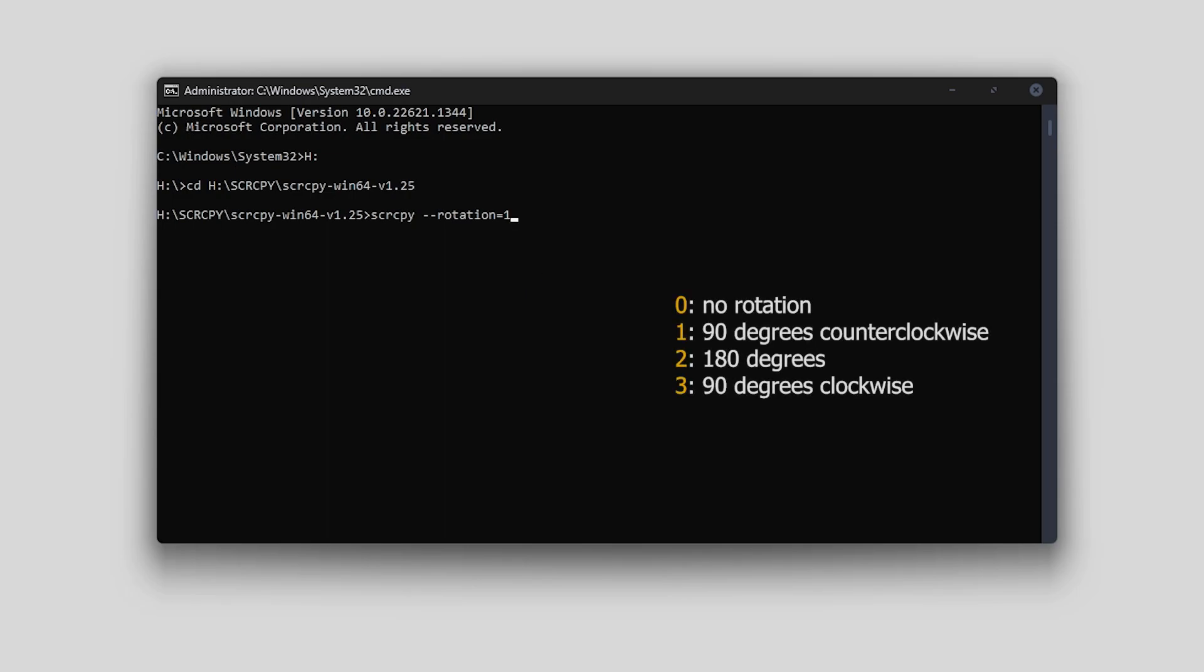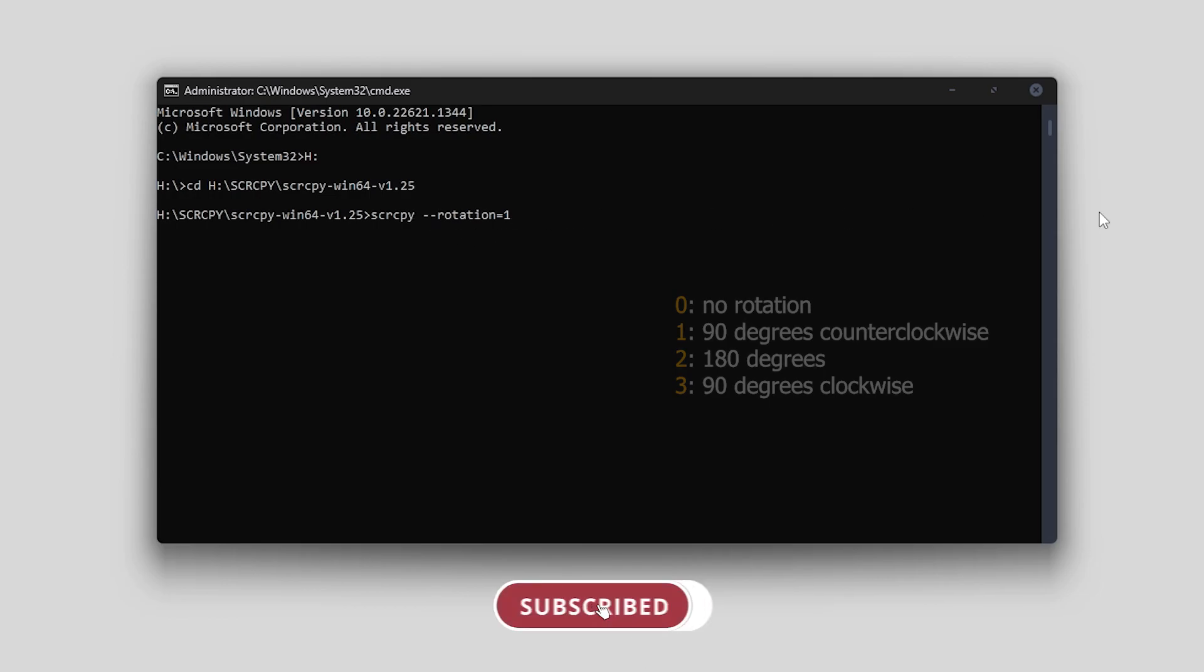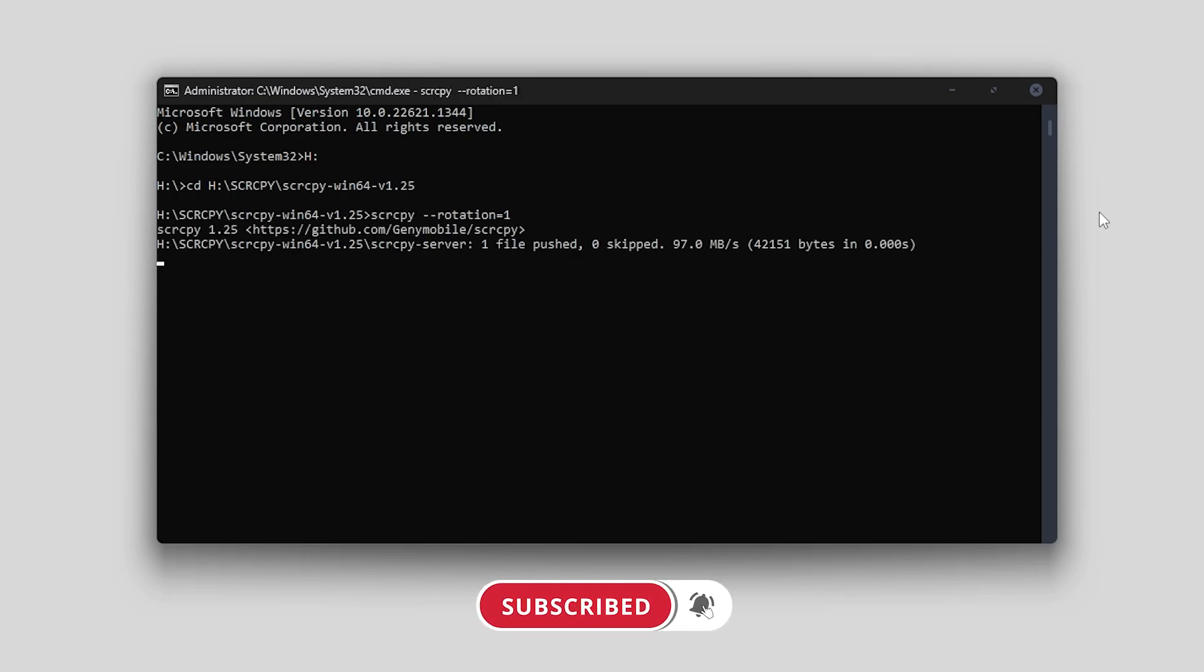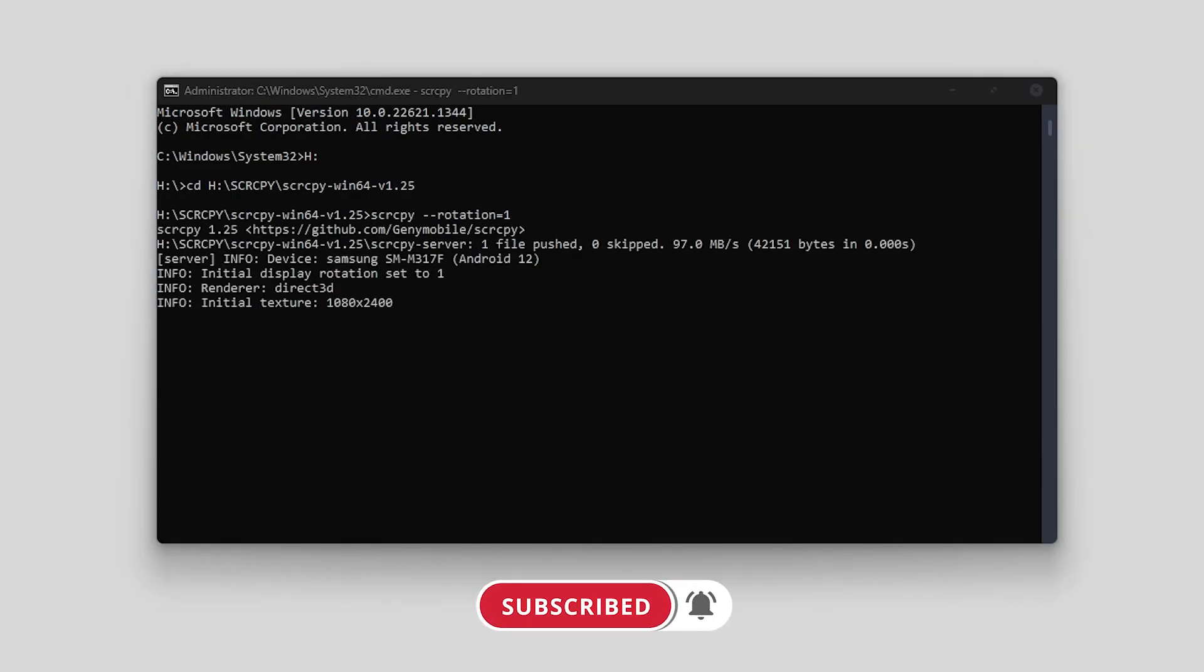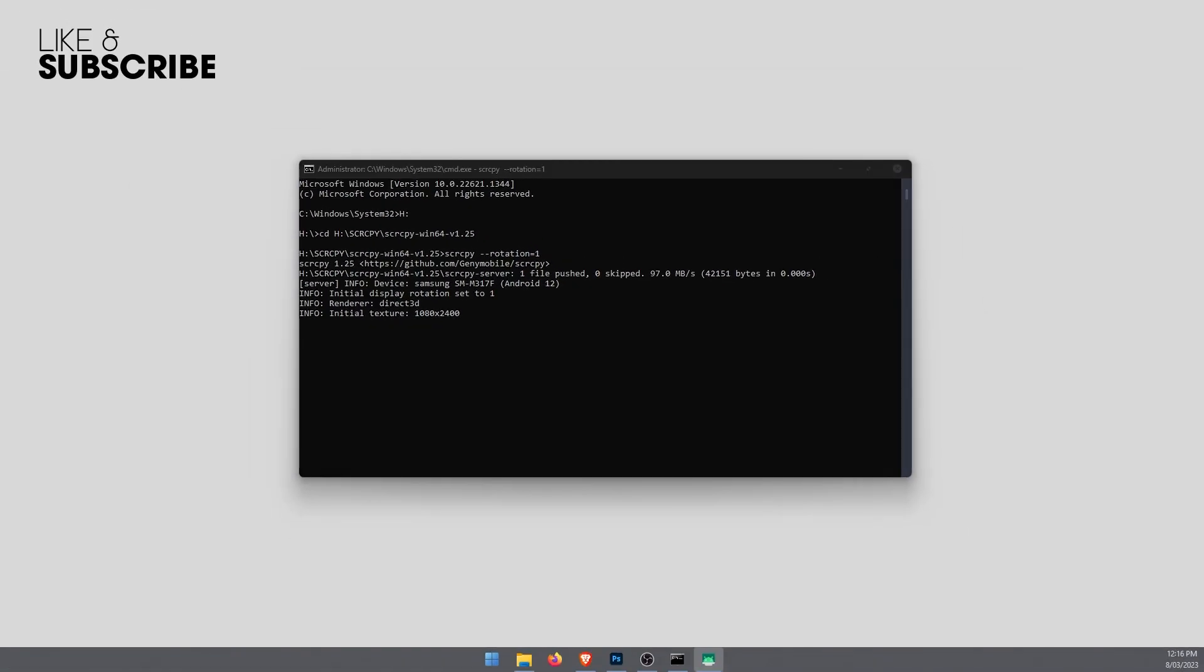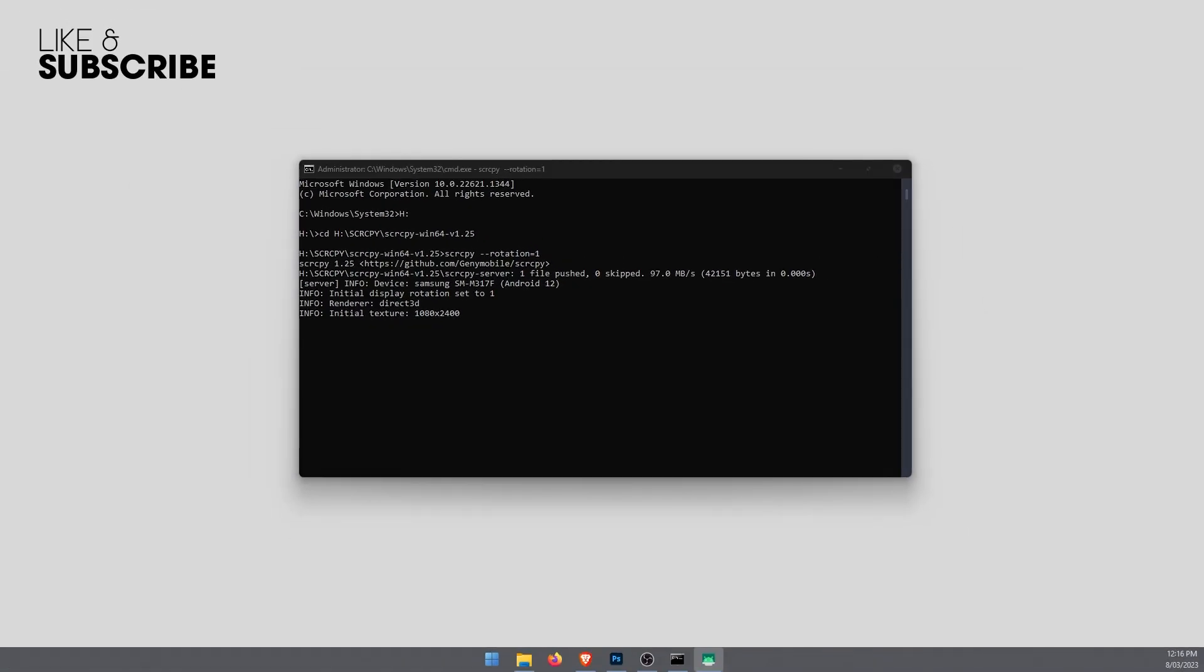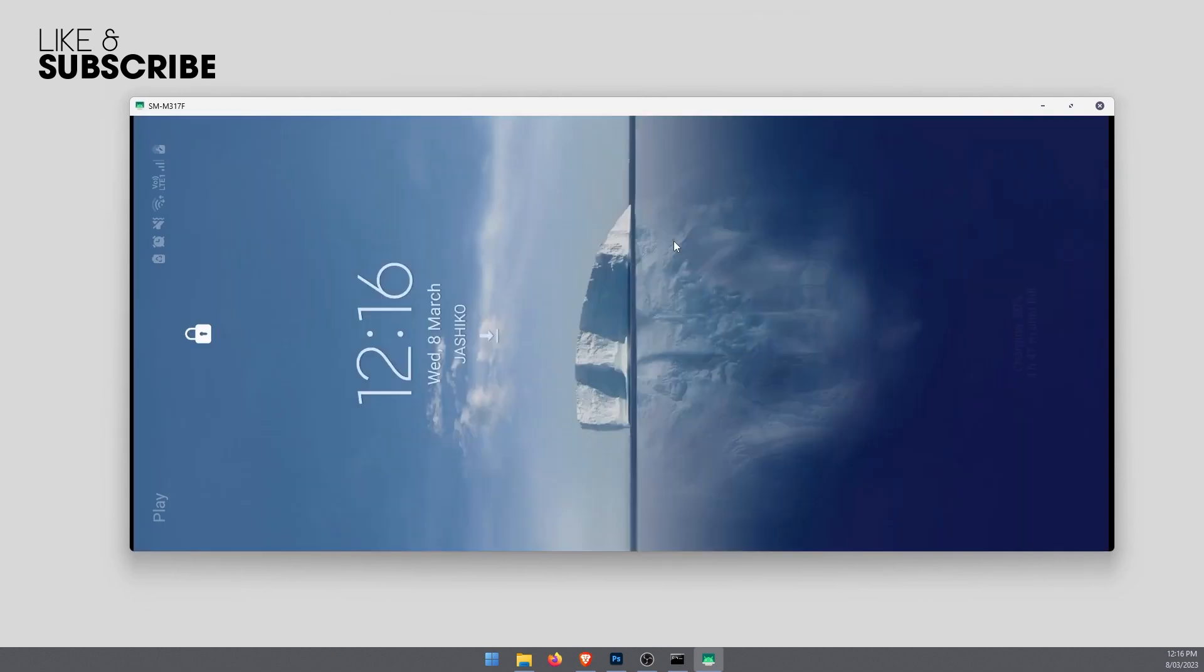I'll leave them on the screen here so you can just choose which one you want to use. We'll just go with rotation one first. Once that's in just press enter and scrcpy will open. I'm just going to drag it across from the other screen, so that's mine there and that's the rotation it opened in.